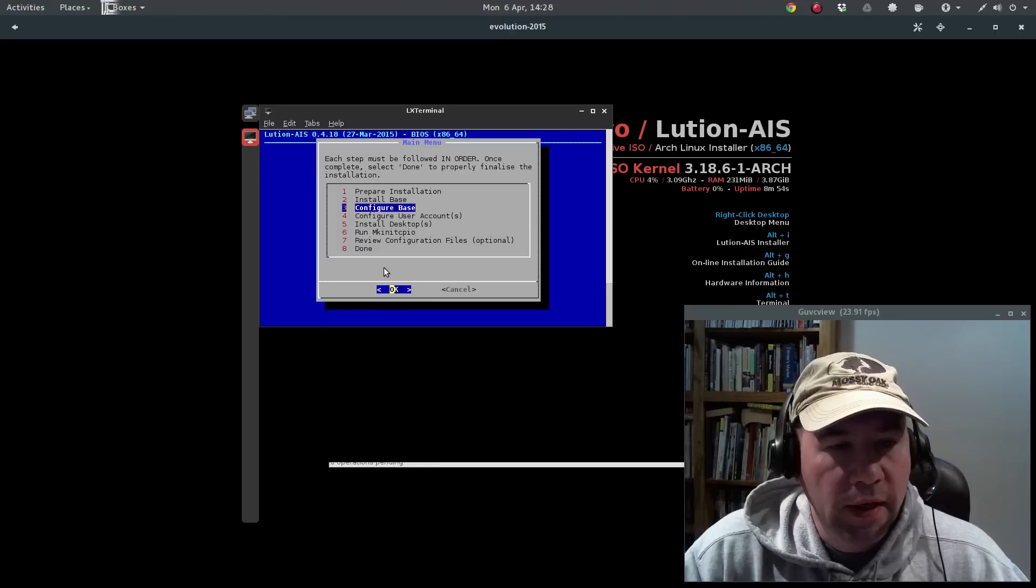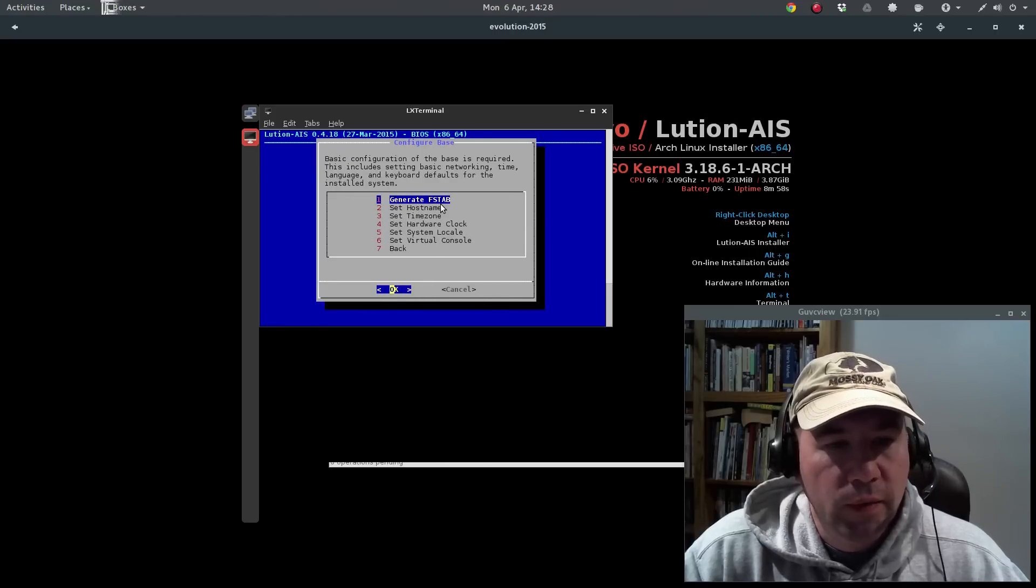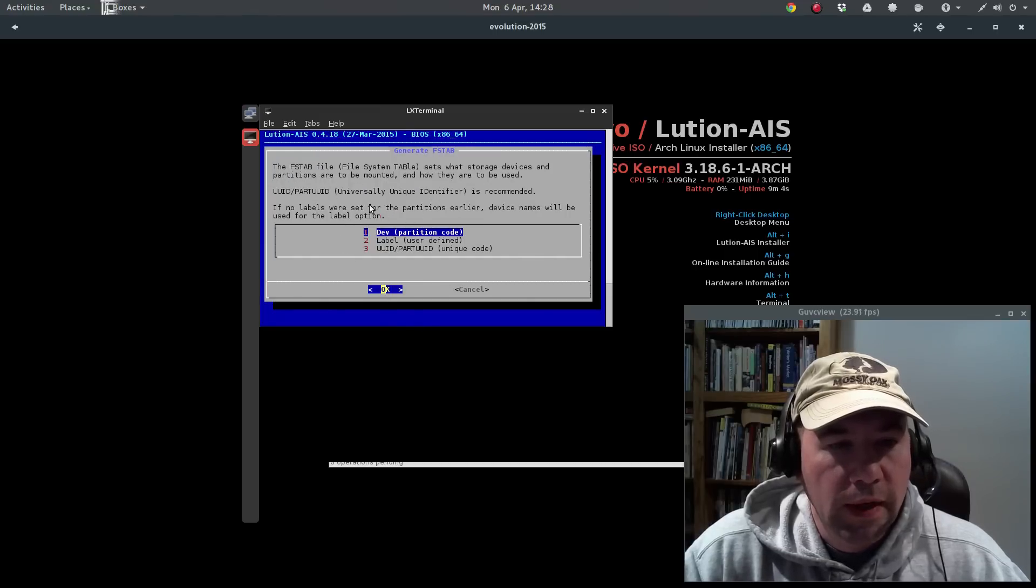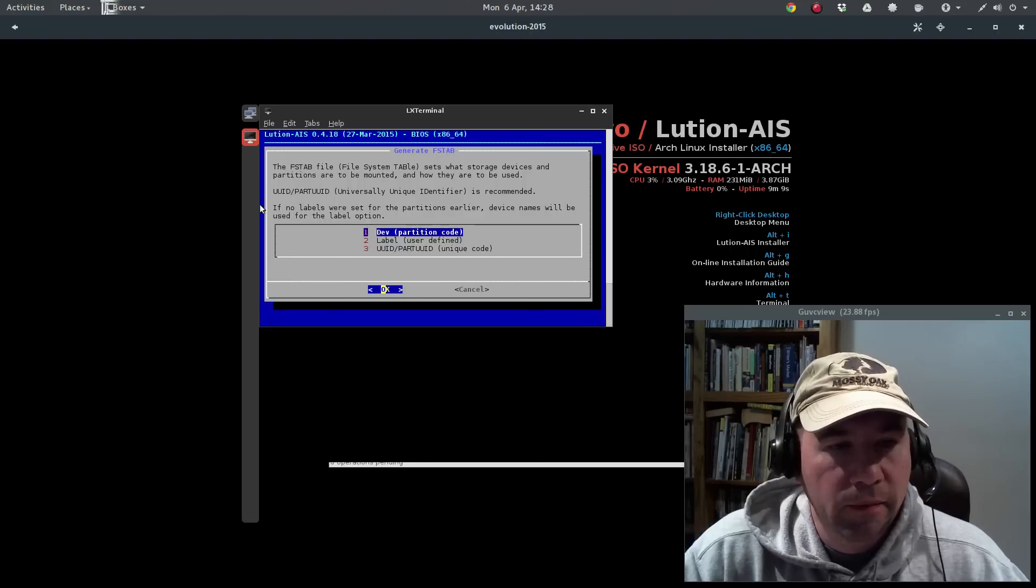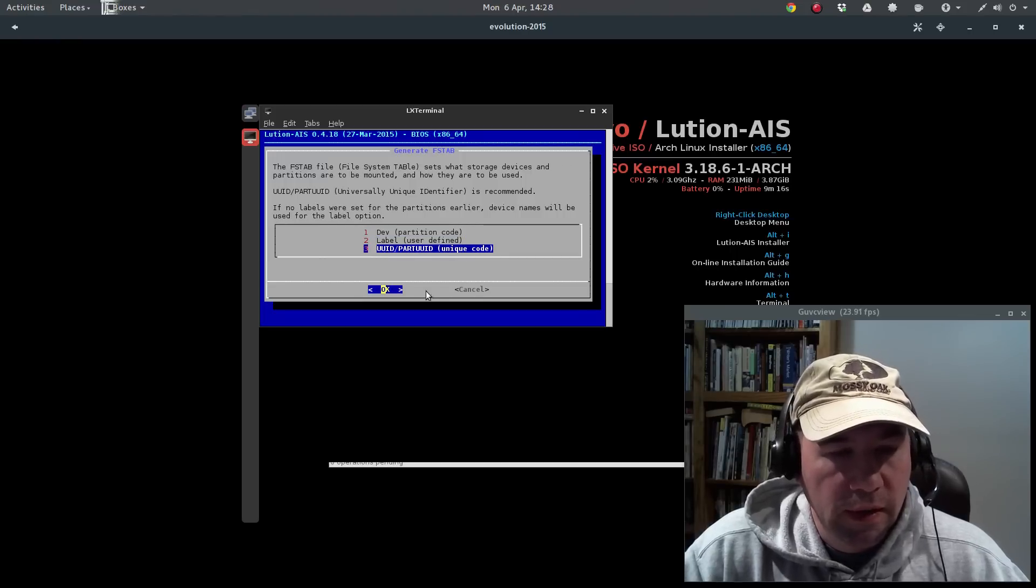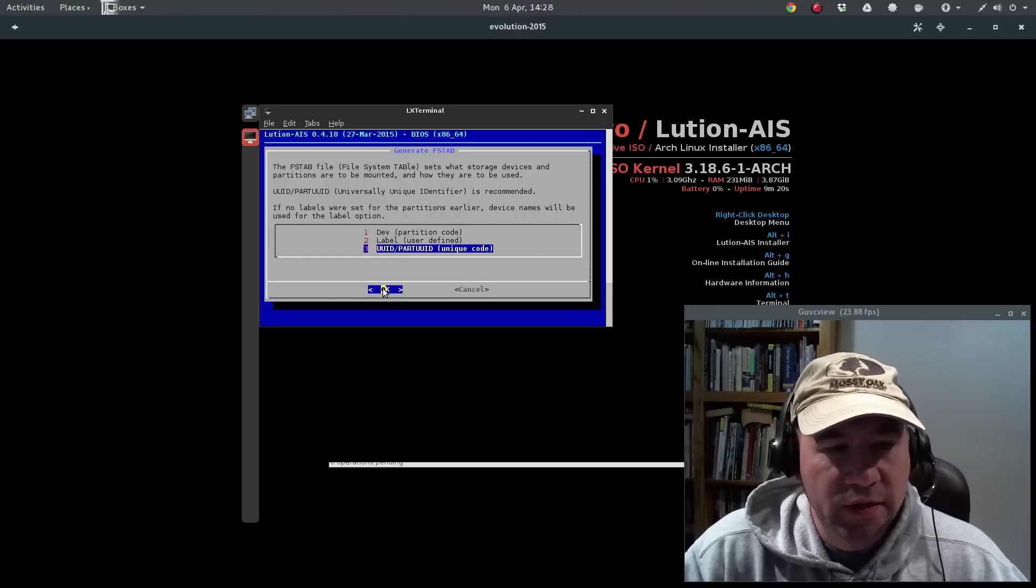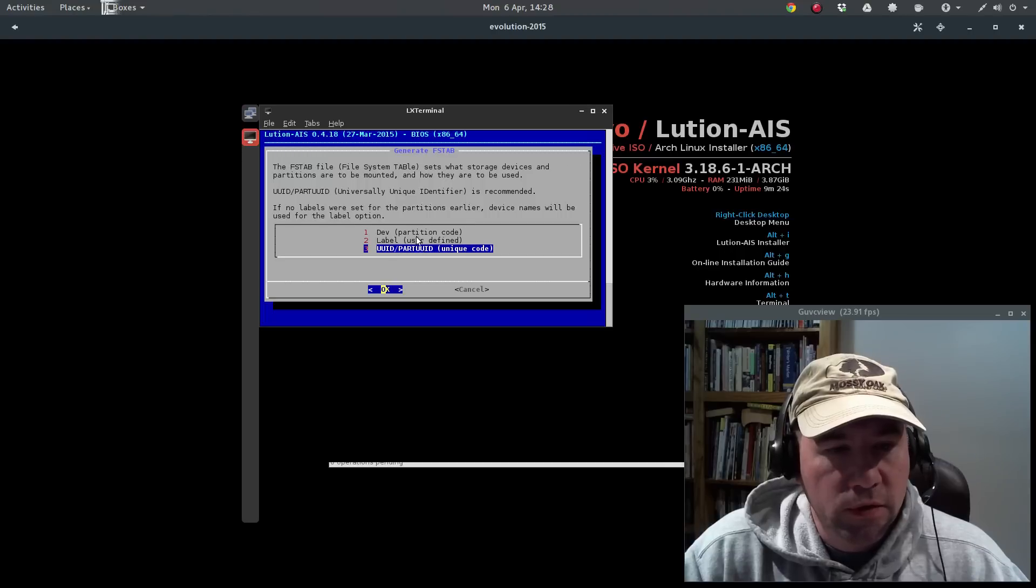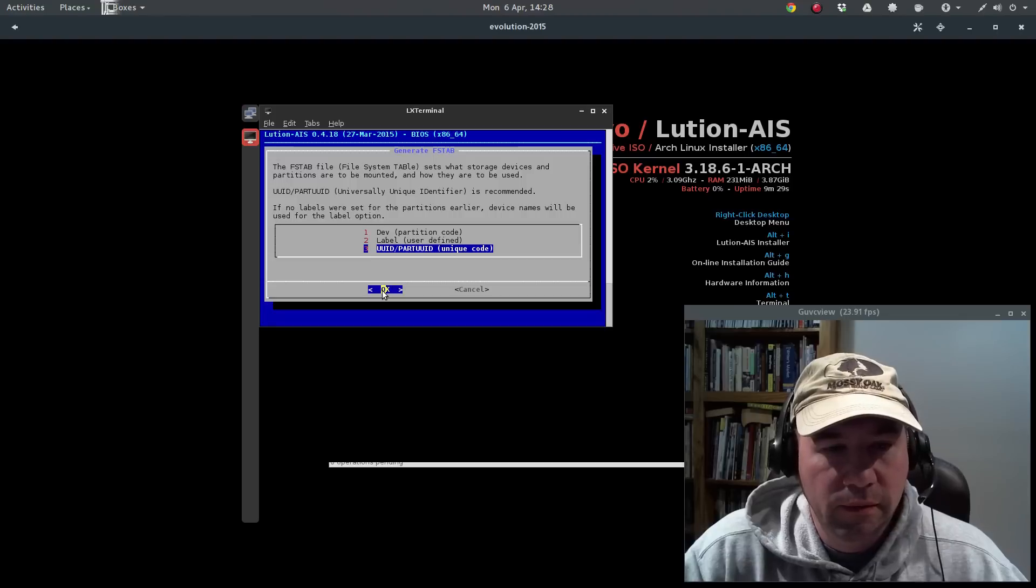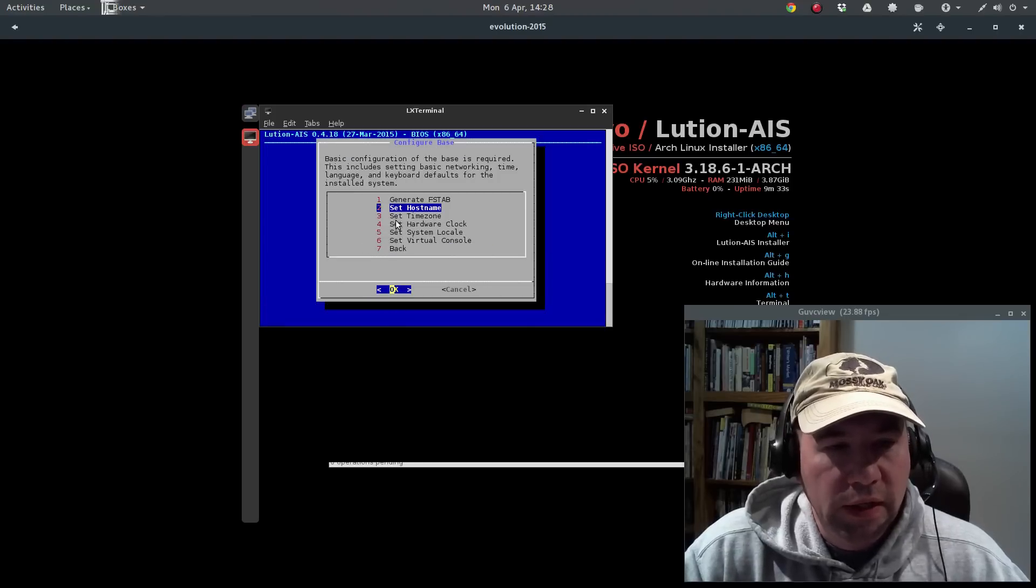Okay, now we're going to configure our base. First, we need to generate our FSTAB. And the recommended FSTAB formatting is the UUID, and that's what I used. And I guess there are situations where either the user-defined or a partition code would be advantageous. But me, I think that the UUID is just the way to go. So, select that. Now we're going to select our host name. And this is the name used to identify the system on a network. I'm just going to stick with the default EVO. You can put whatever you want in there. Just follow the instructions as far as it's restricted to alphanumeric characters, can contain a hyphen, but not at the start or end, and no longer than 63 characters.